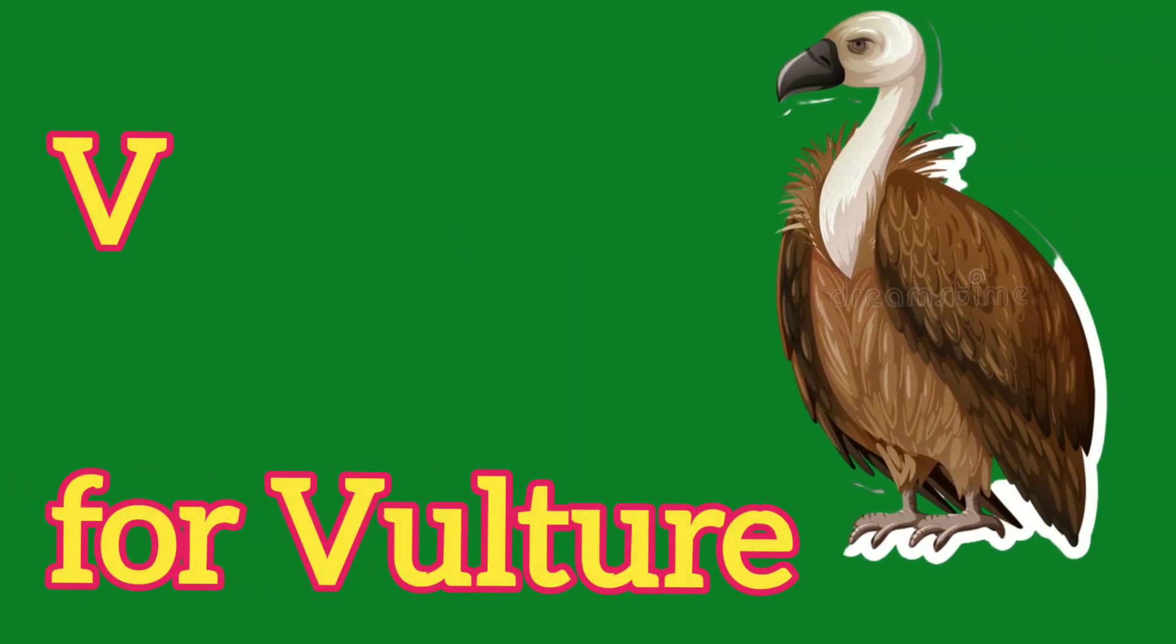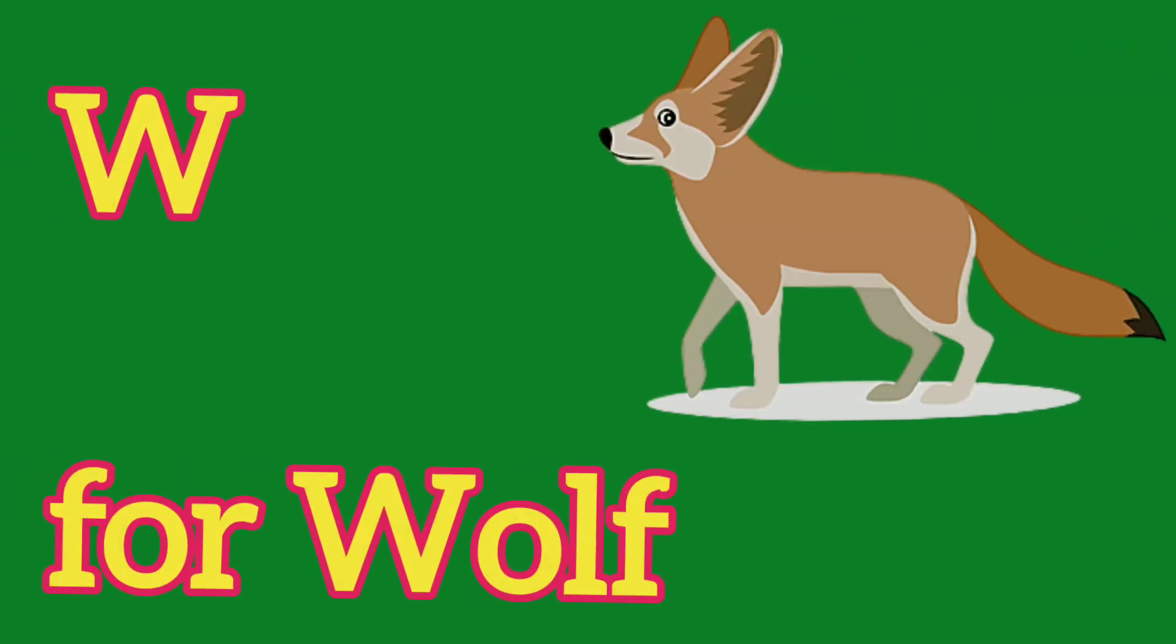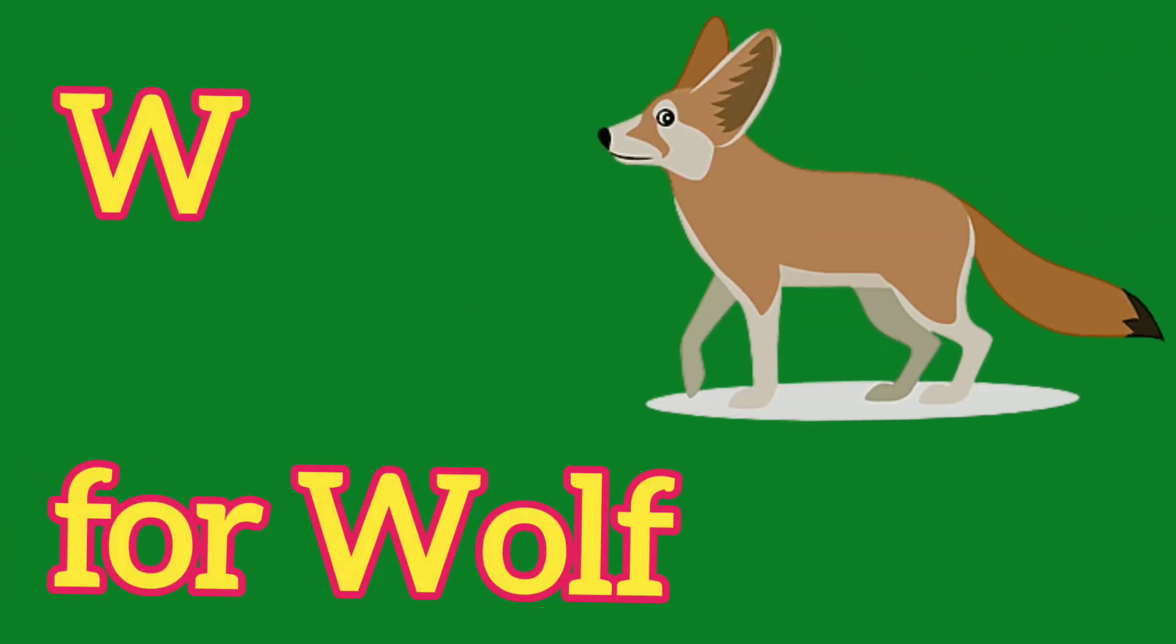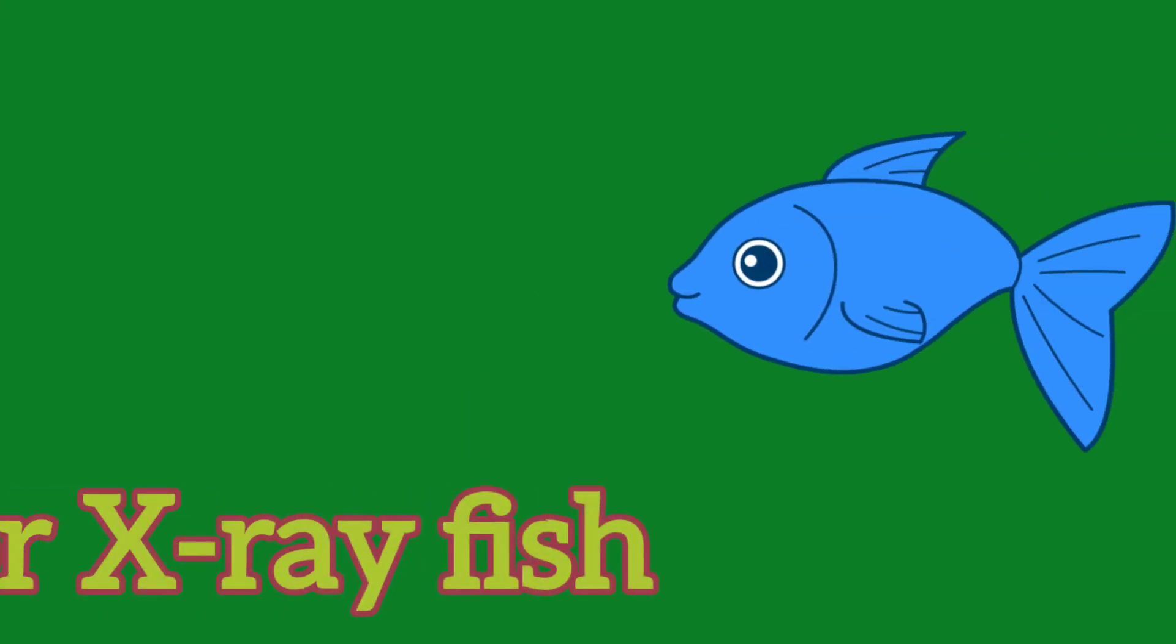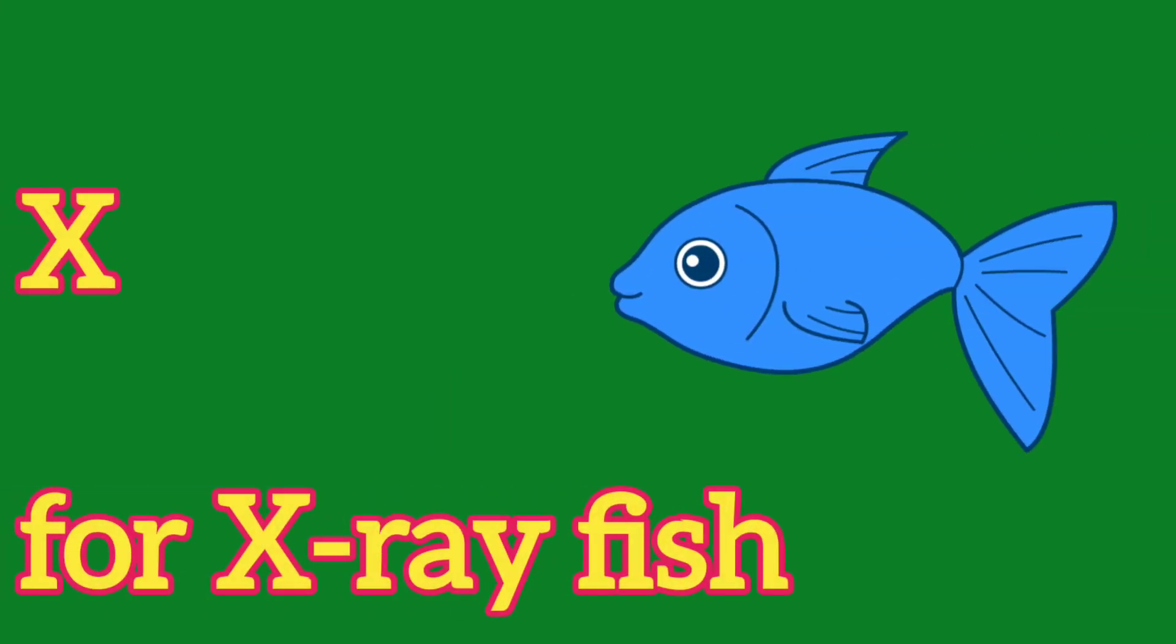V, V for Vulture, W, W for Wolf, X, X for X-Ray Fish